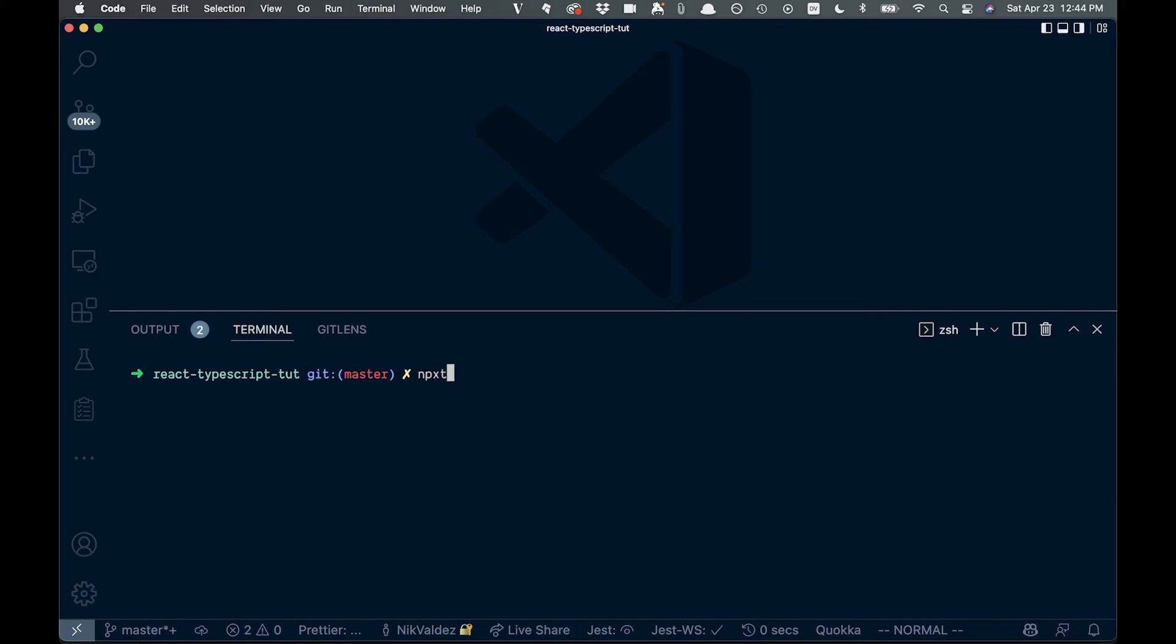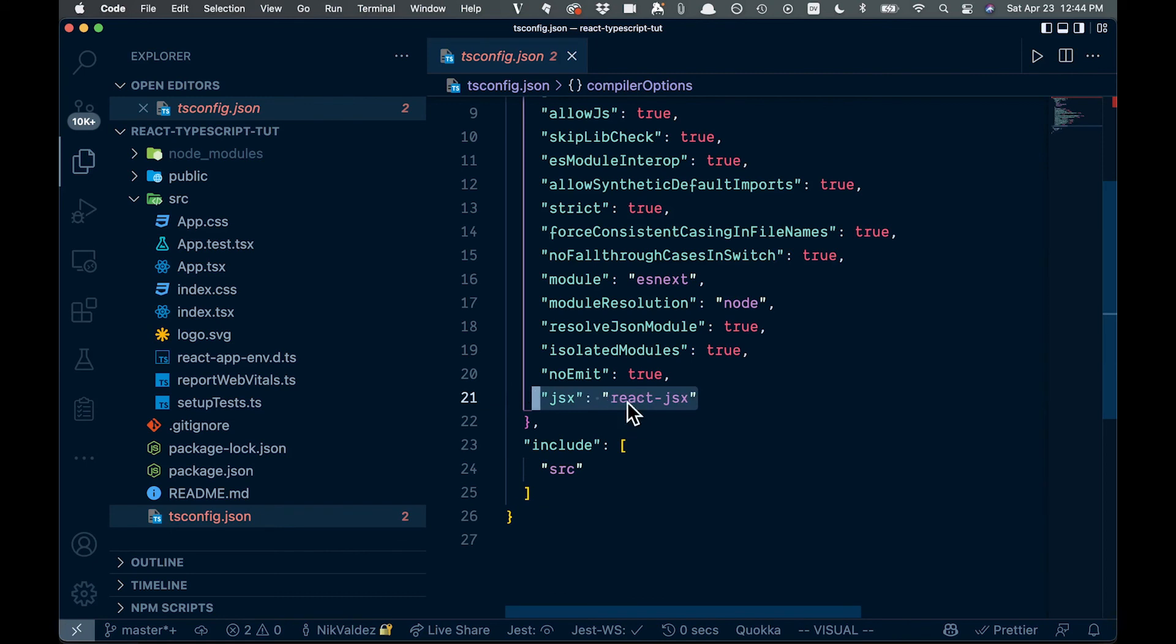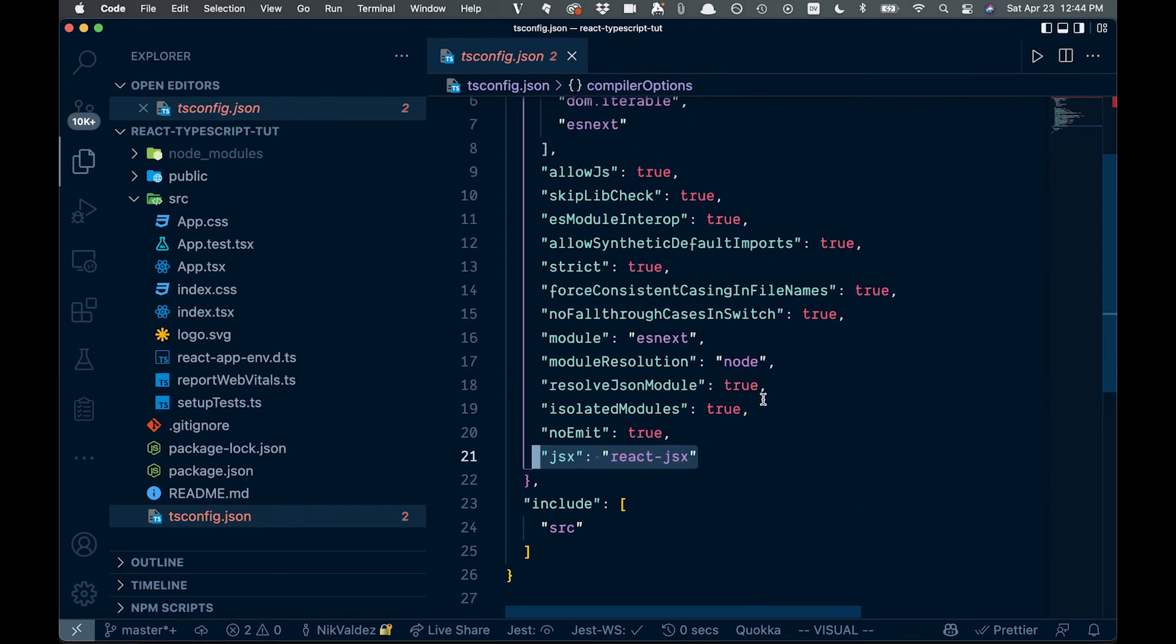So you're just going to run npx and you would say tsc for TypeScript and dash dash init. And that will create your TS config for you. And then you want to make sure and just come through to your TS config and make sure this JSX is React JSX.